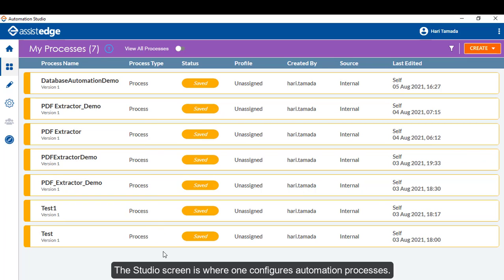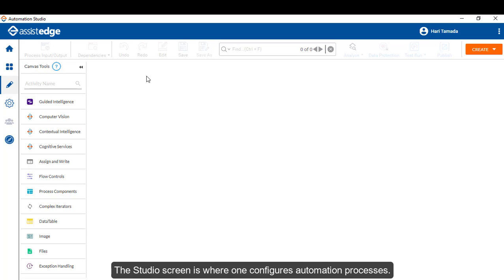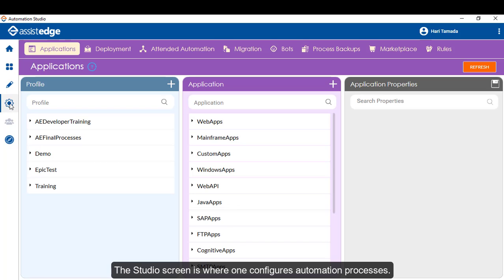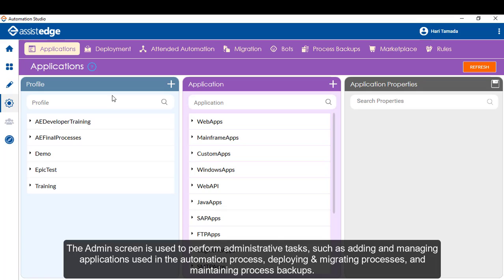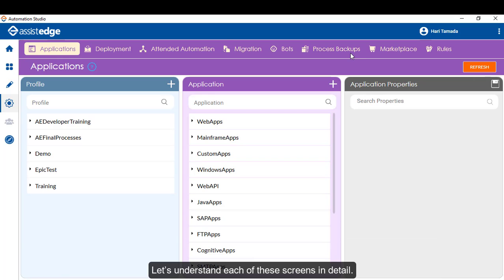The Studio screen is where one configures Automation Processes. The Admin screen is used to perform administrative tasks such as adding and managing applications and process backups. Let's understand each of these screens in detail.